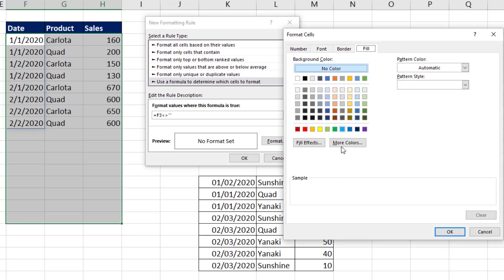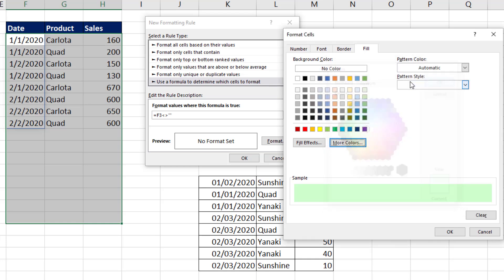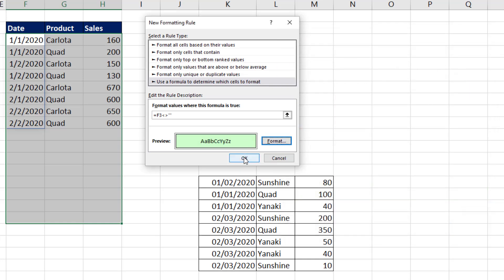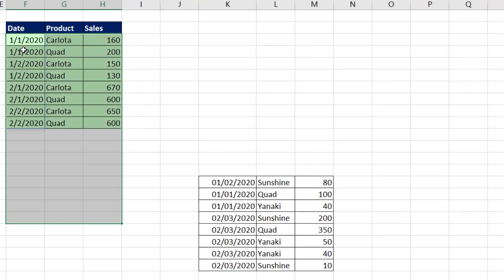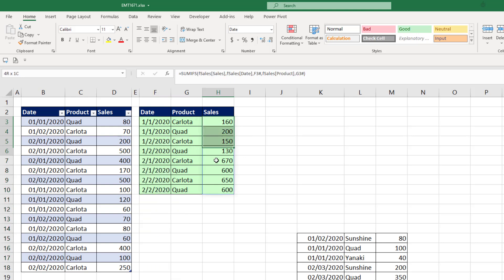outline, fill, some color, click OK, click OK, click OK.